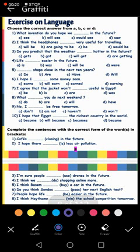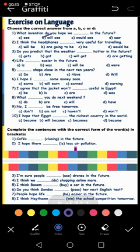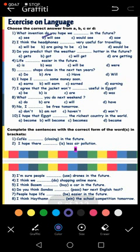Okay, let's answer these questions. Number one: what invention do you hope we will see in the future? We have the words 'in the future' and 'hope', so I speak about the Future Simple — I choose 'will'. What invention do you hope we will see in the future?